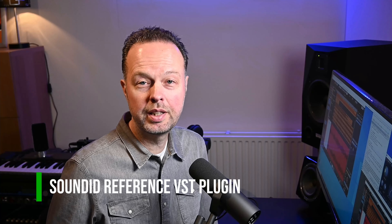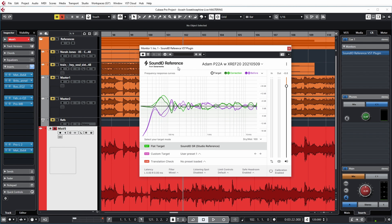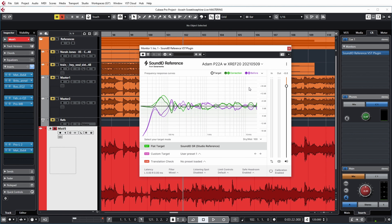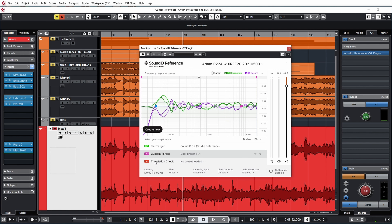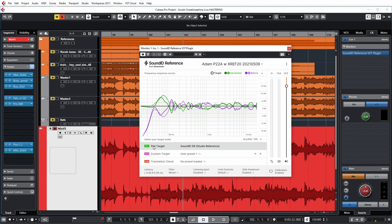Now let's look at the plugin in Cubase. I have a mastering project open and I've inserted the SoundID Reference VST plugin in the control room. The plugin has similar features to the system-wide application — you can choose your calibration profile, choose flat targets, use custom targets, or listen to how your mix translates on various less-ideal systems. Importantly, this now works seamlessly together with the system-wide application — I no longer get disappearing presets, and I no longer get crashes in the system-wide application when I open or close Cubase.